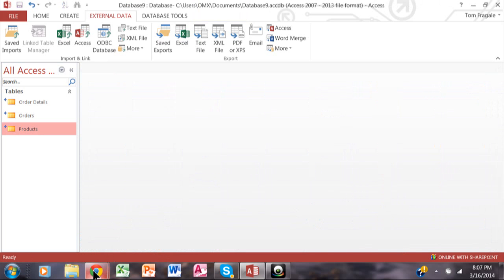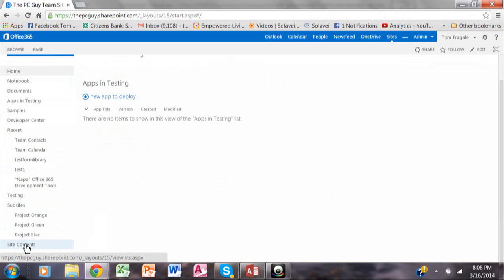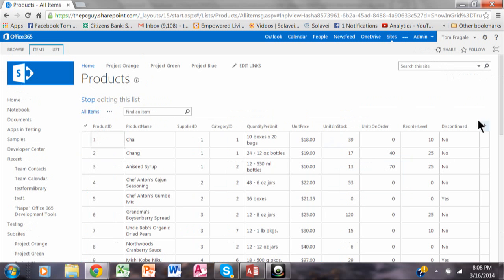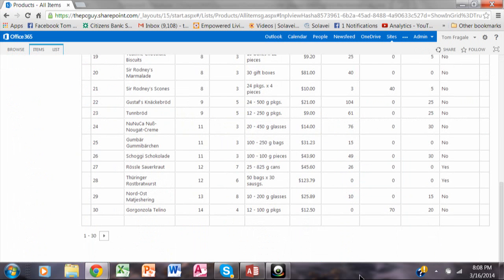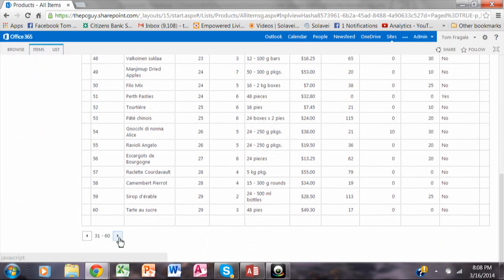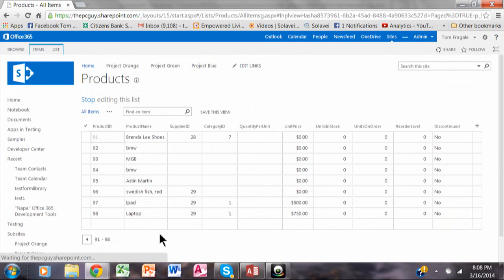Let's see if it made it into SharePoint and is viewable from there. I'm going to go ahead and click on SharePoint again, go into Site Contents and bring up the products table. We'll go down and check out the records — and you can see the laptop is in there.